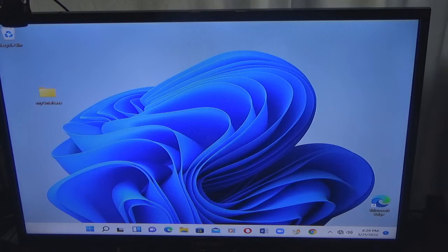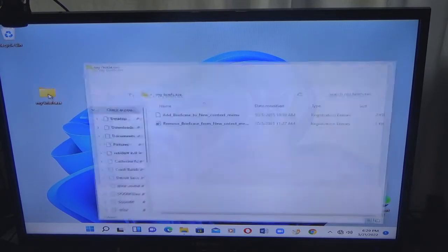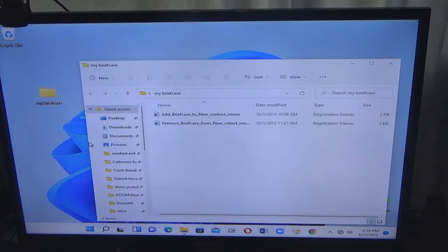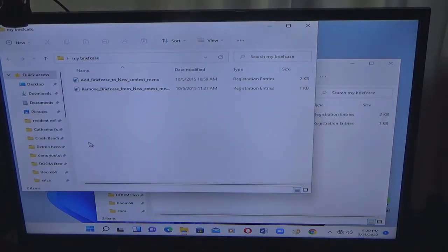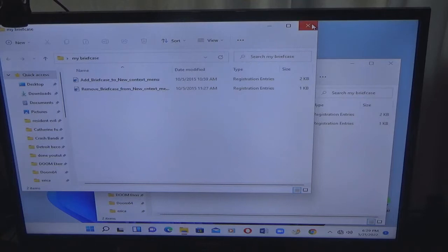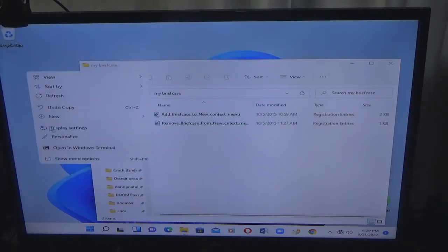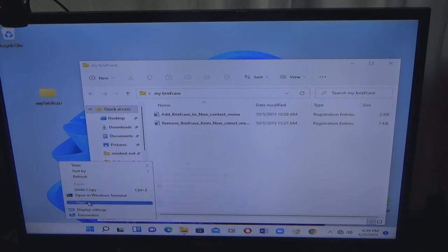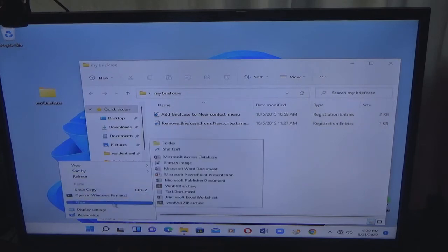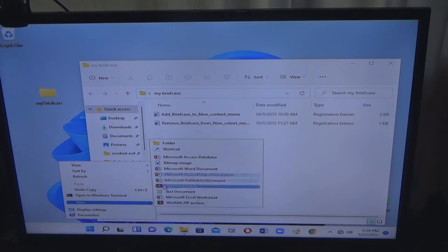So I have a folder over here called My Briefcase. It's called Briefcase now but when I started using computers it was called My Briefcase. To prove to you that it is not on here, we're going to go to new and as you see I have everything except that.